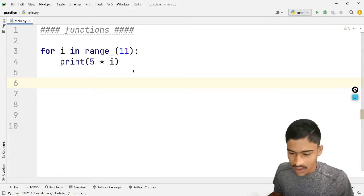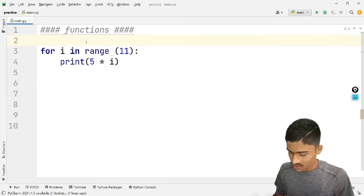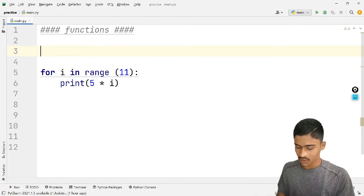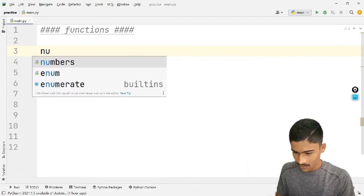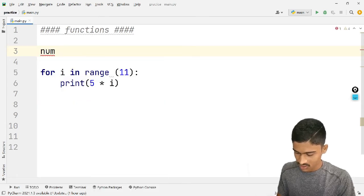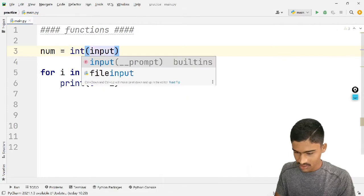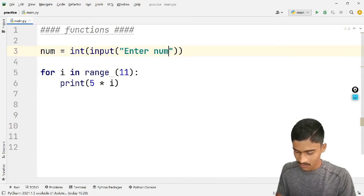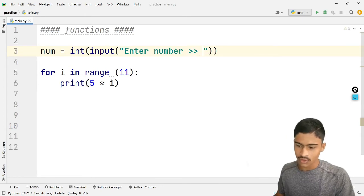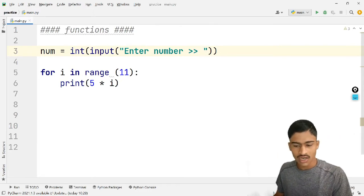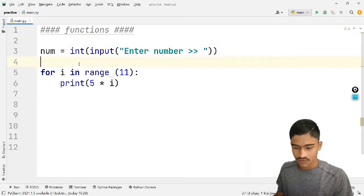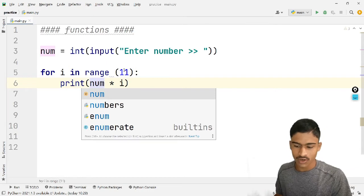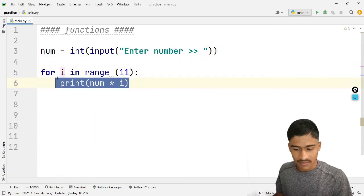But the user wants tables. So: tables = input number — input with int typecasting. Enter number, store in number. For i in range 11, print number — print other tables.